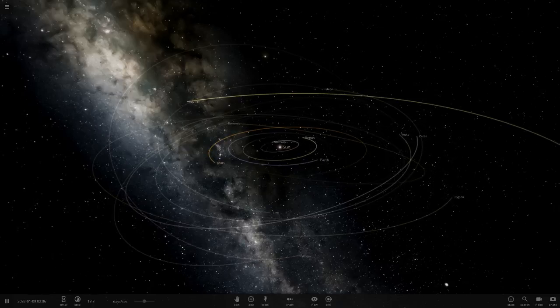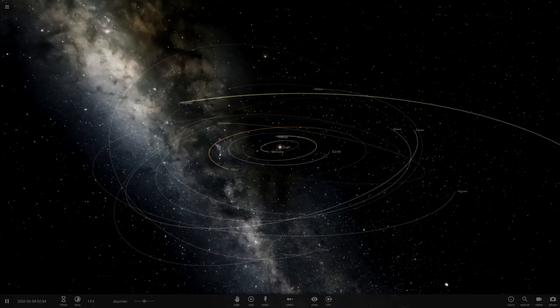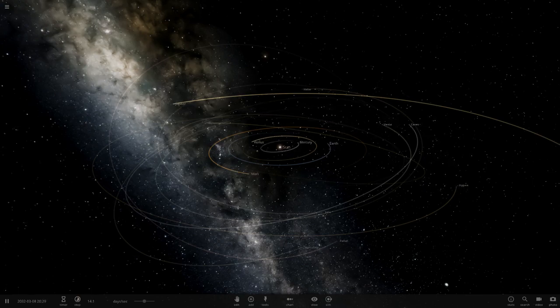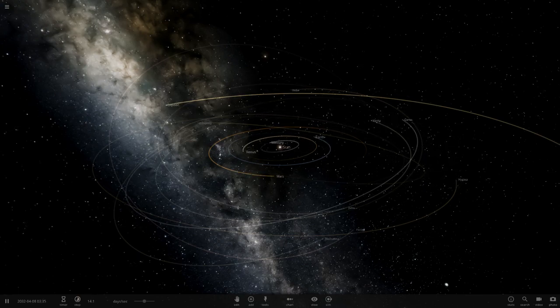Hello everyone and welcome back to another Universe Sandbox 2. Today we're doing another episode of checking out your guys' solar systems.